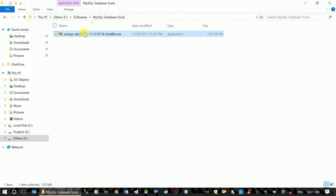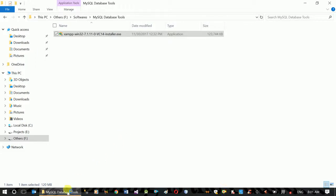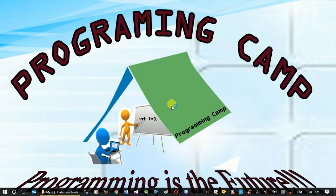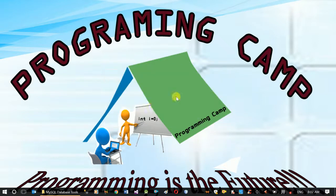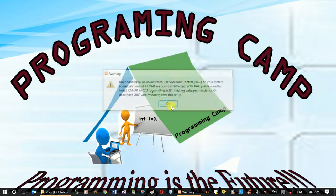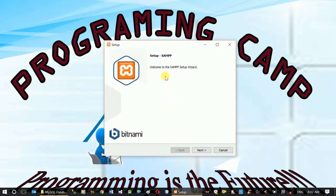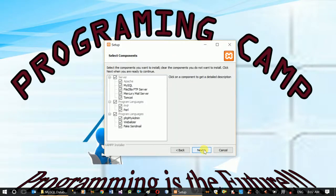Here we can see the software and the options. Now we are going to set up XAMPP. Next is the installation wizard.